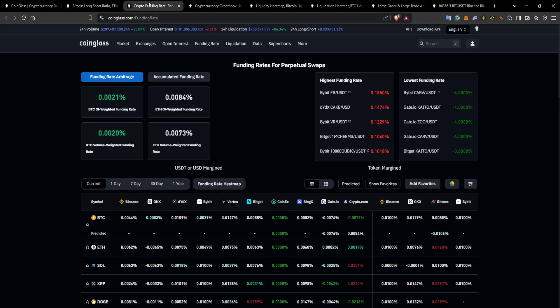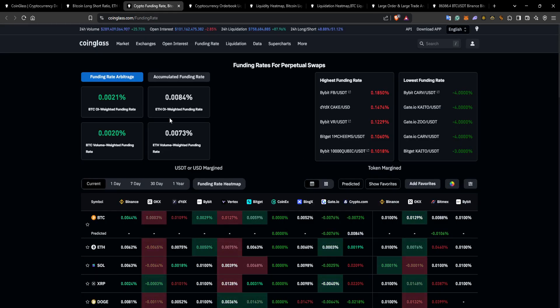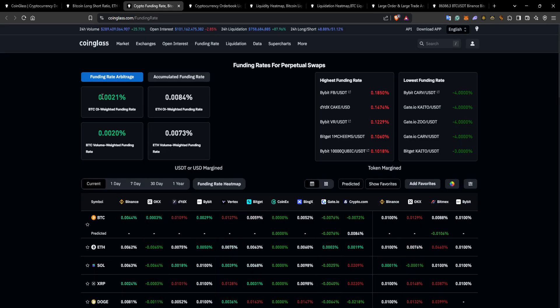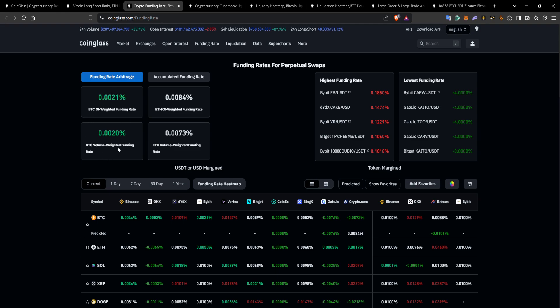The next thing I look at is the funding rates. Two things I look at is the Bitcoin open interest weighted funding rate and the volume weighted funding rate. They're both on par at 0.002. Effectively, the way funding rates work are, if you ever heard the term longs paying shorts or shorts paying longs, that's where this comes into play.